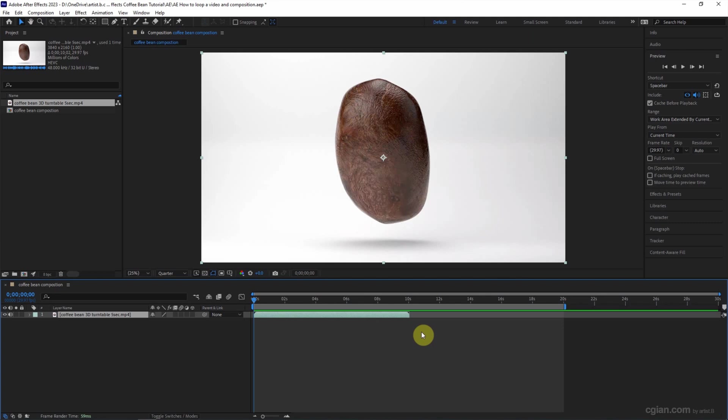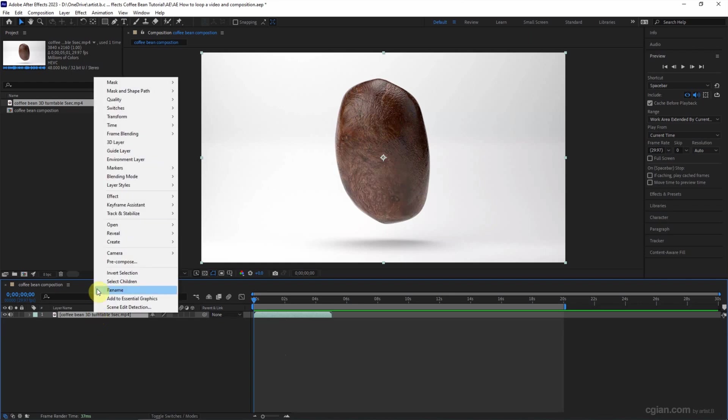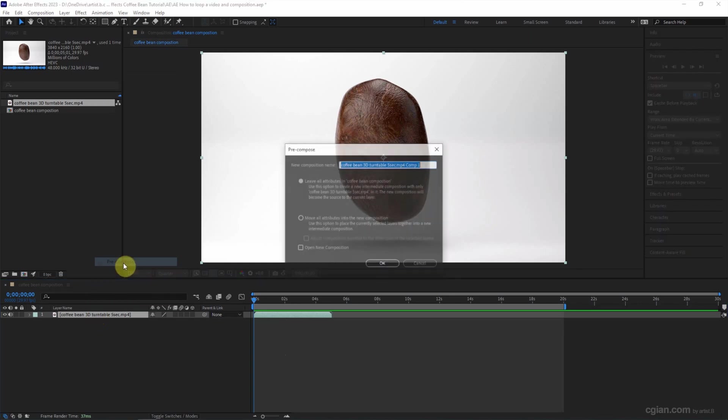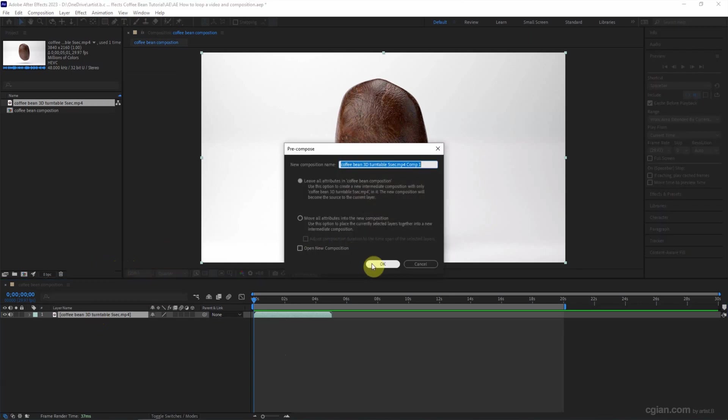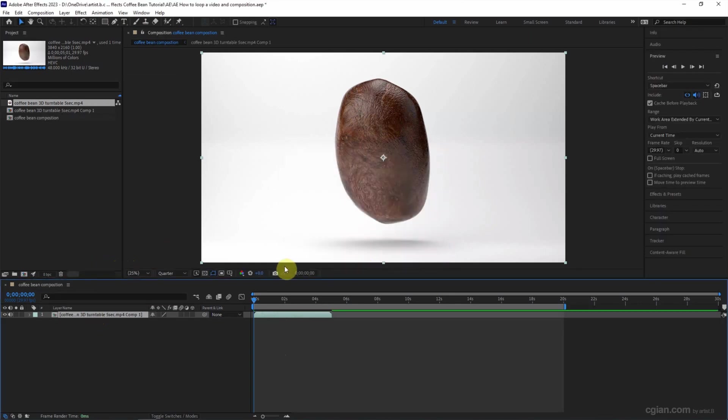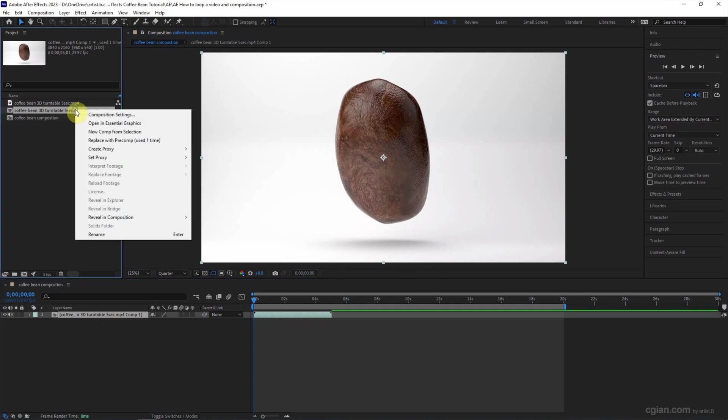I click undo to bring back, and I convert this footage to composition.